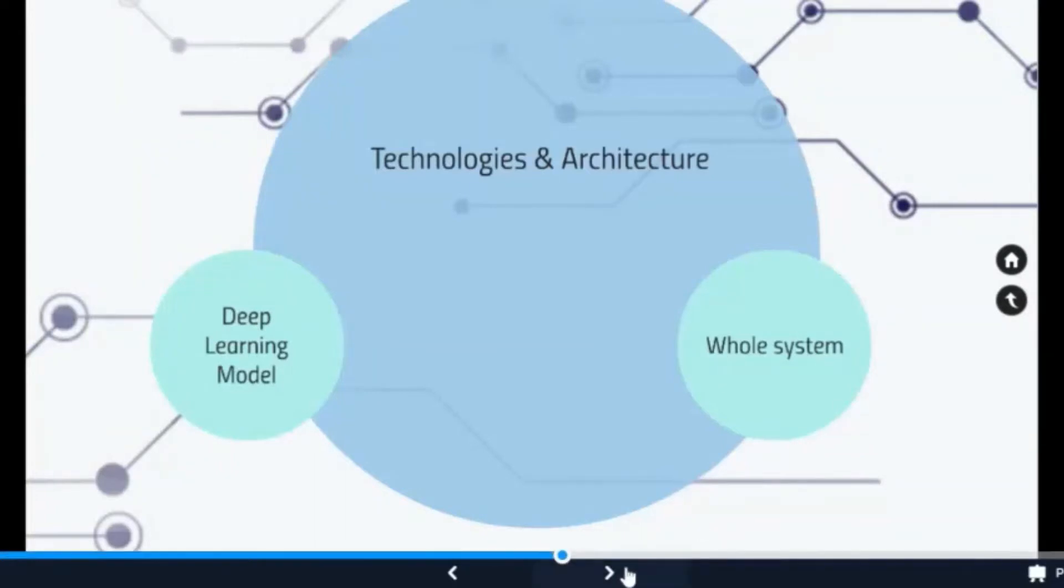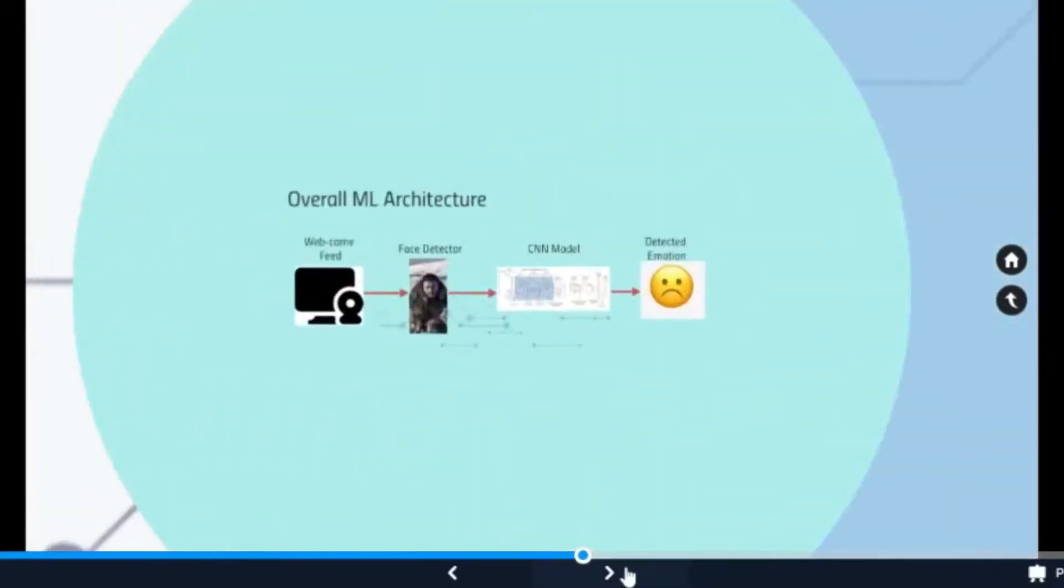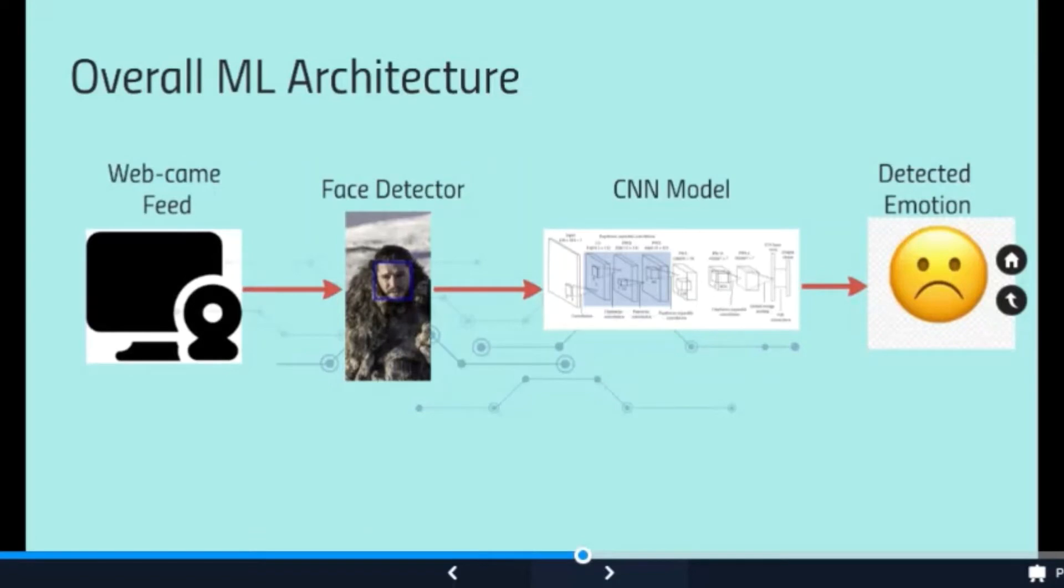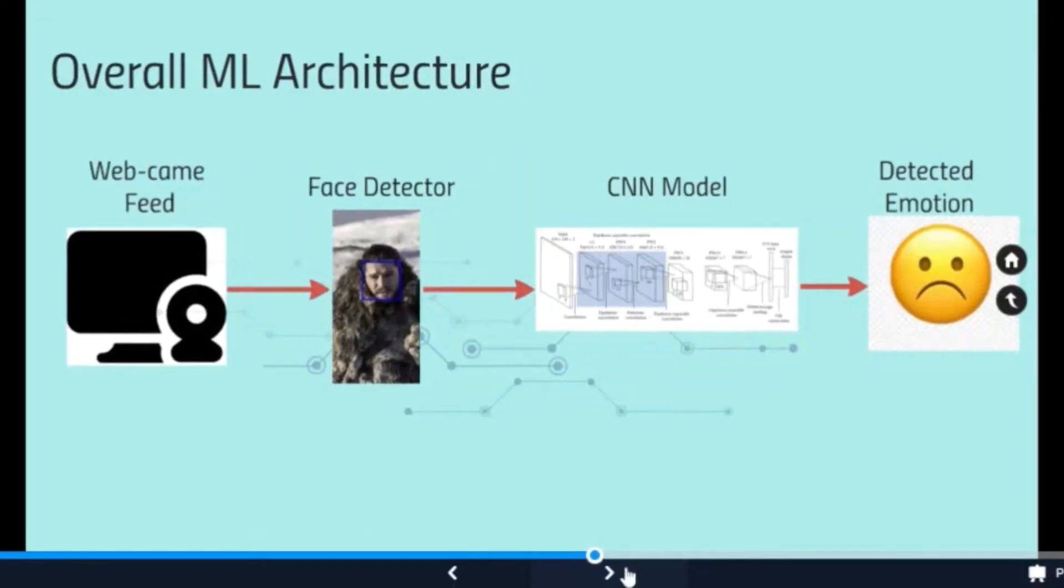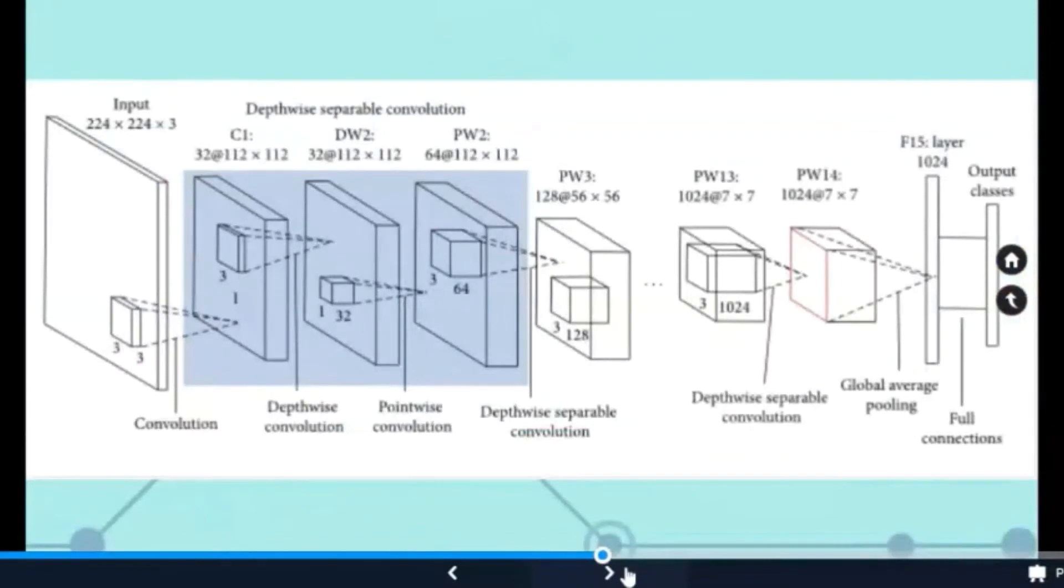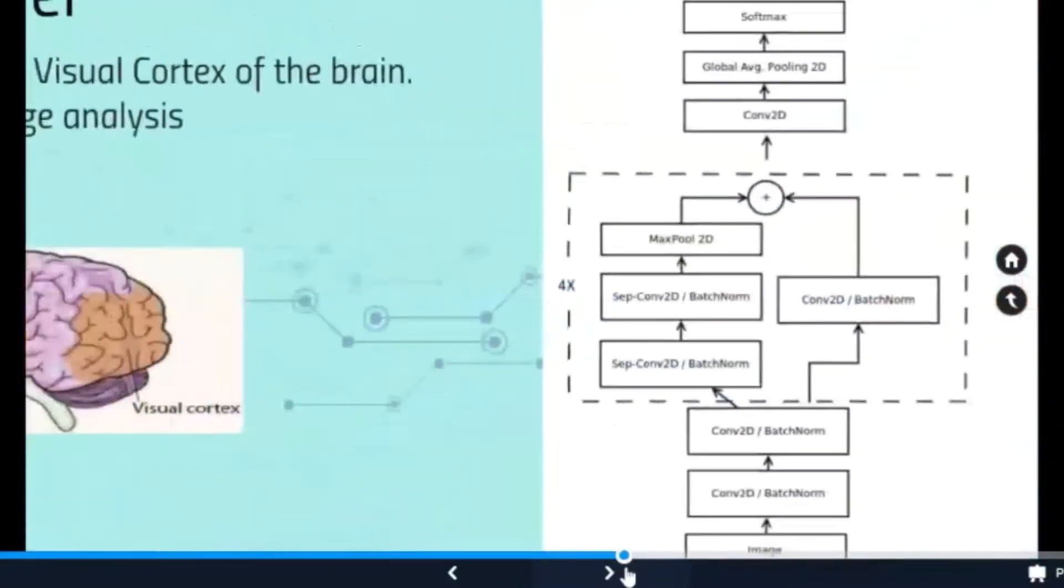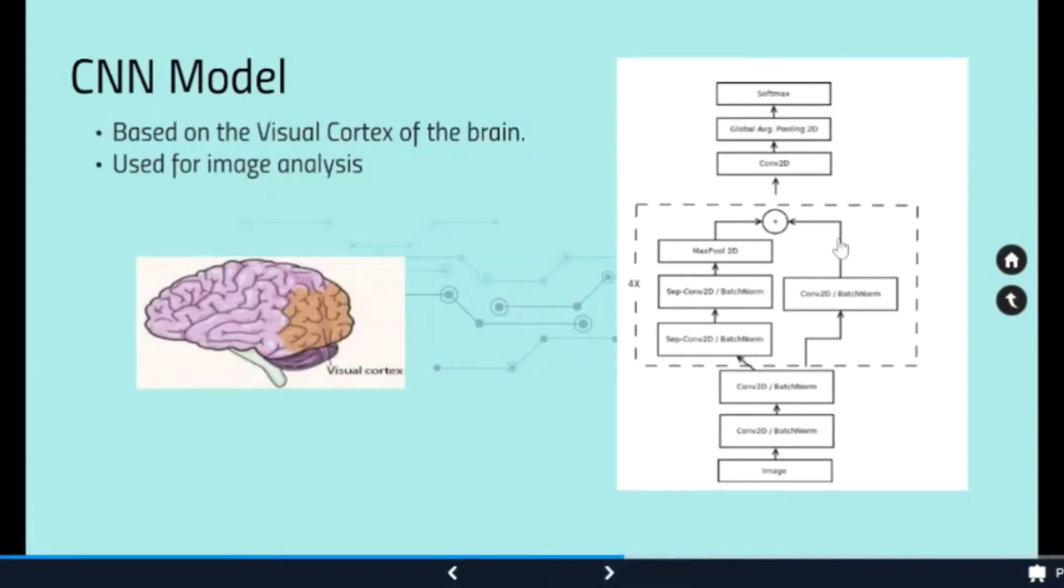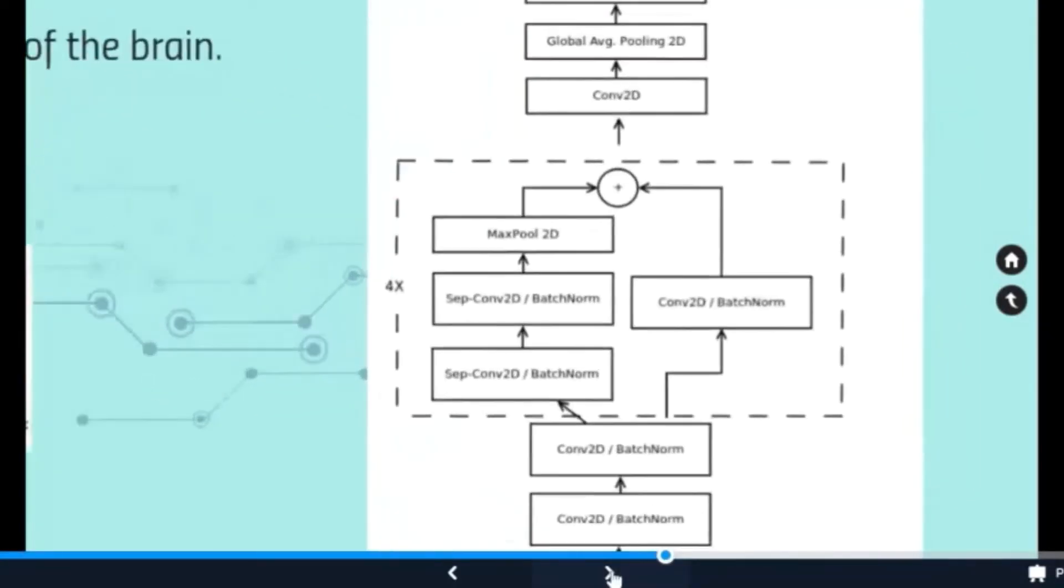So this is the machine learning, or ML, architecture which we chose to use. We will use a face detector which will detect the faces from the webcam feed, then the output of the detector will be passed to a pre-trained CNN model which will then detect the emotion. A CNN model is based on the visual cortex of the human brain and it's used for image analysis because of its high accuracy. The image on the right here shows the architecture of the pre-trained model which we have chosen to use.